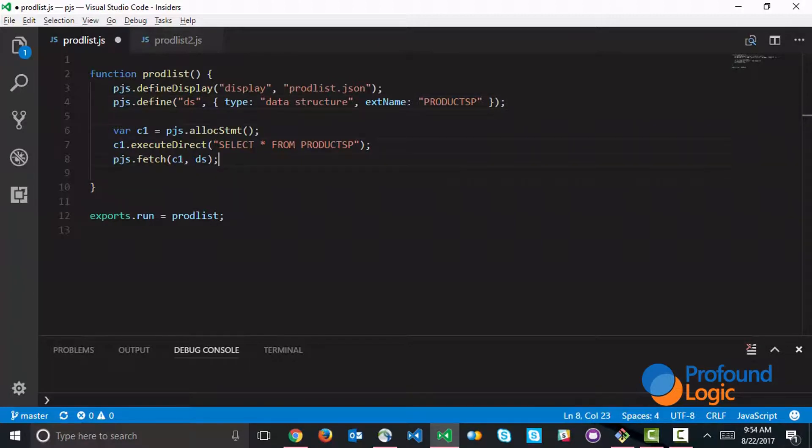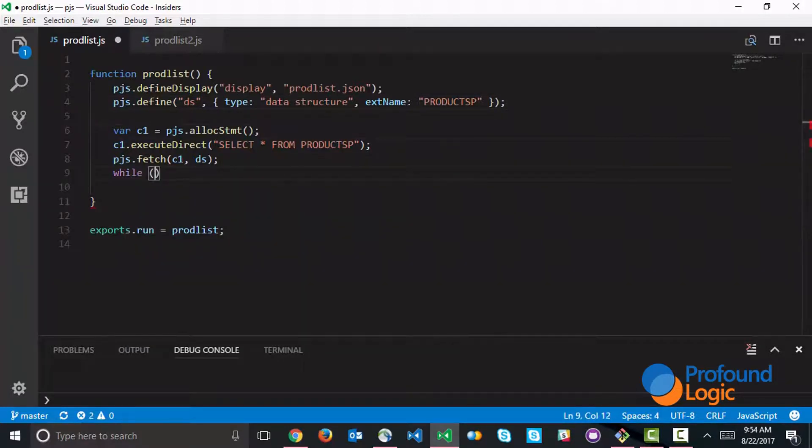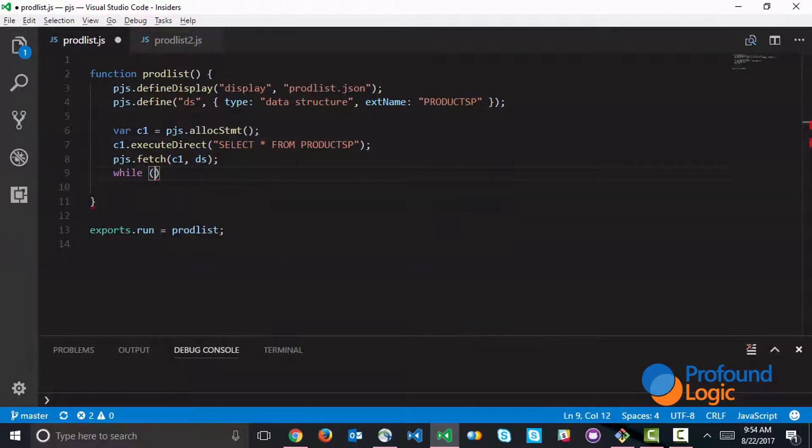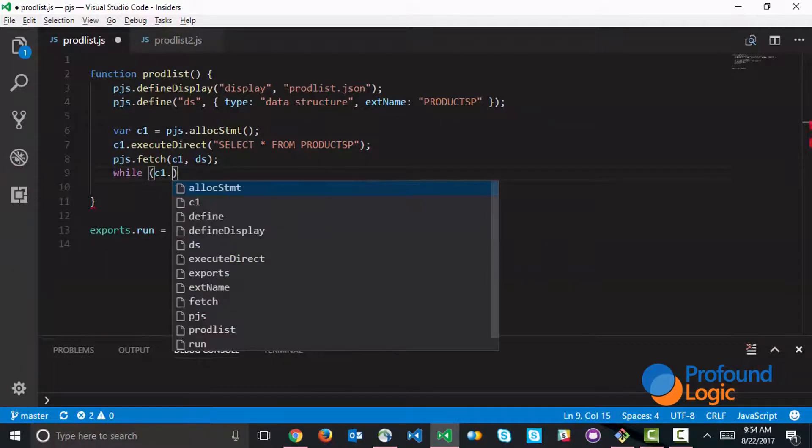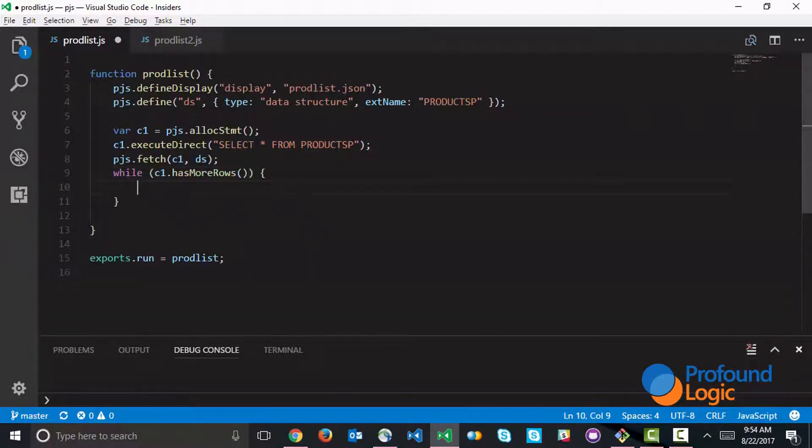We can actually fetch all this information in a loop by using a while loop that looks at has more rows. Has more rows is an API that tells me if there's any more rows to read out of the statement here.